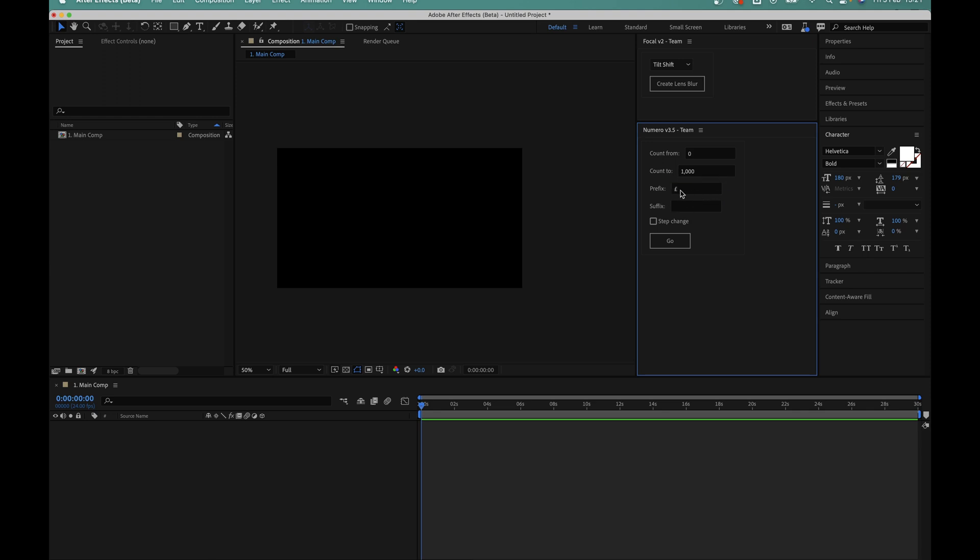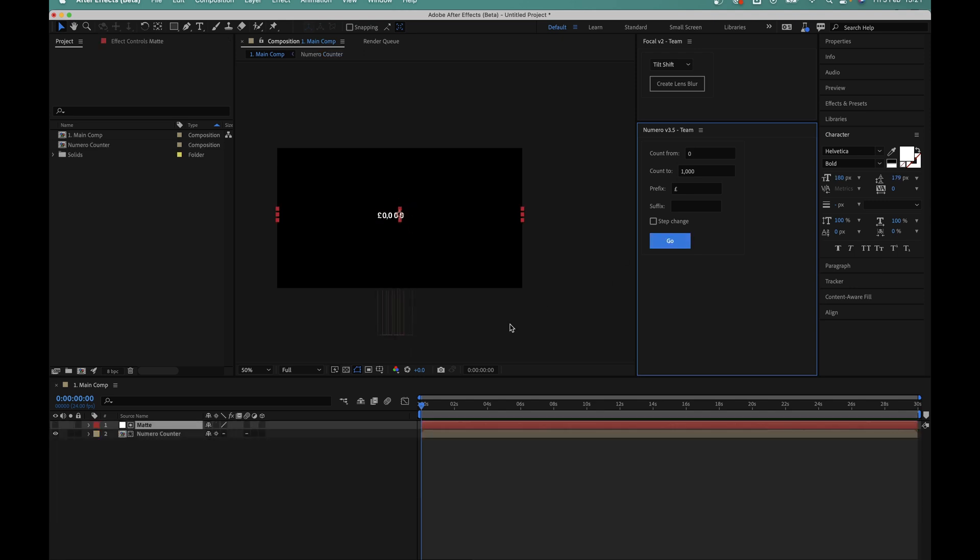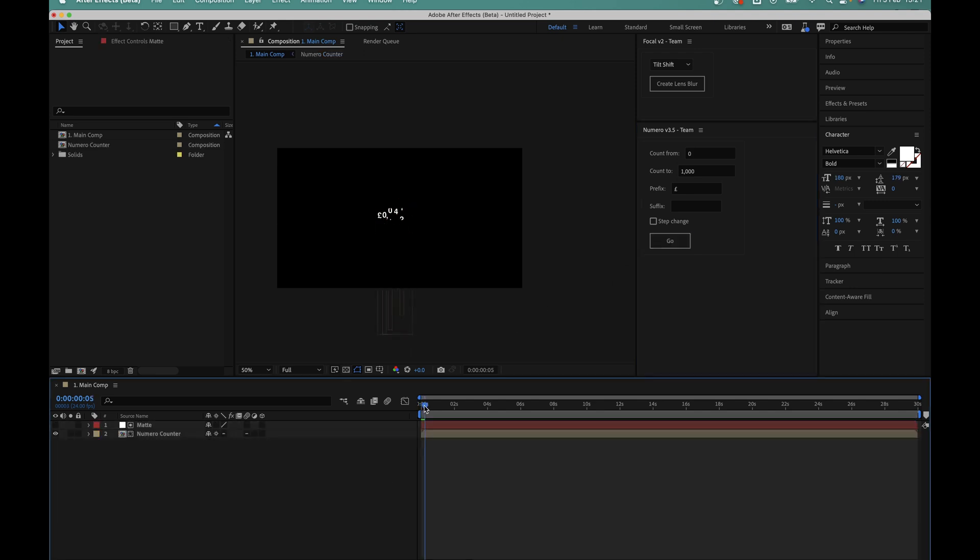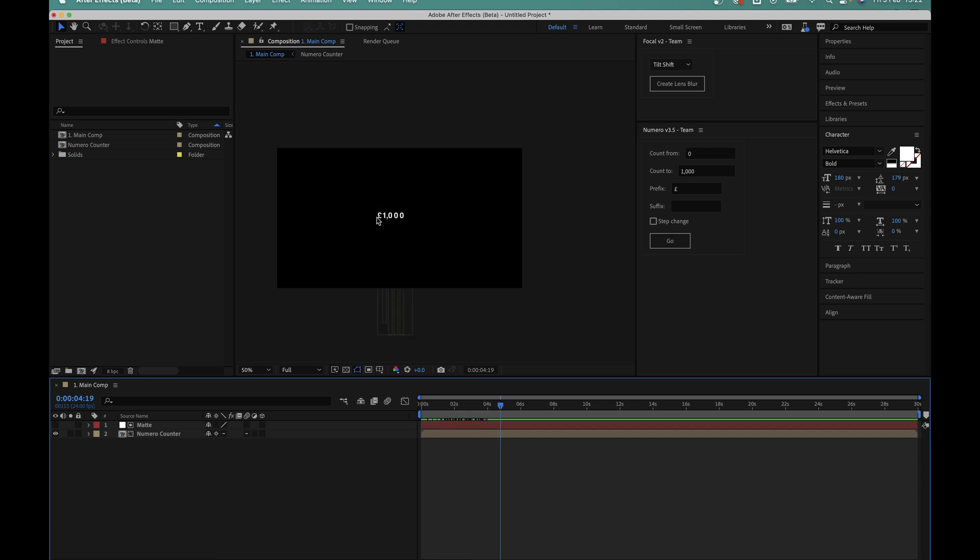If you ever need to add anything before or after your counters this is where to do it, the prefix and suffix boxes. Now when I hit the go button you can see that Numero will instantly create a new counter only this time we have the comma exactly where it needs to be and the pound sign is right at the start too.